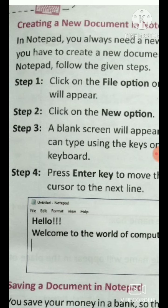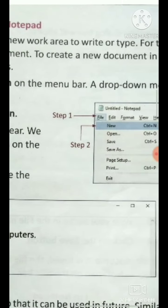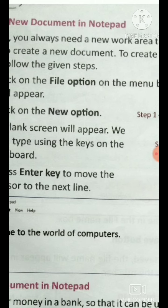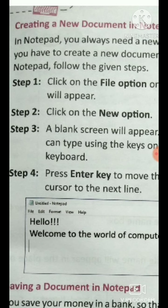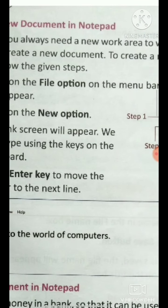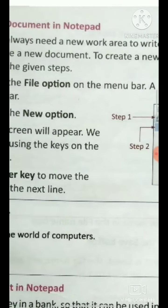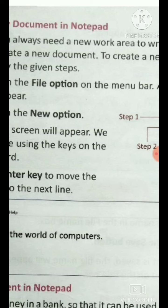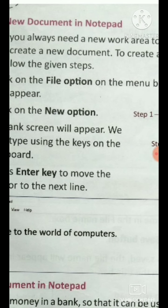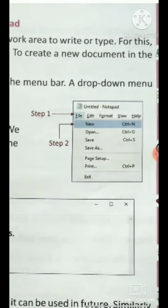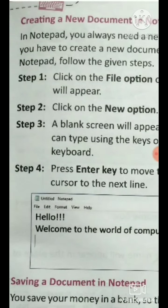In Notepad, you always need a new work area to write or type. To get a new work area, you will need to create a new document. If you want a new document, you need to know the steps. To create a new document in Notepad, follow the given steps.